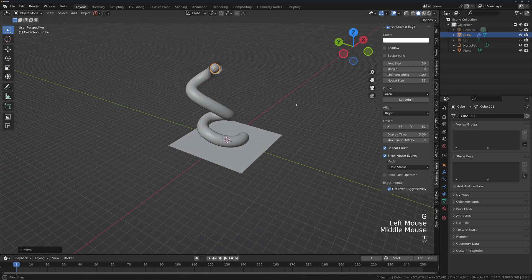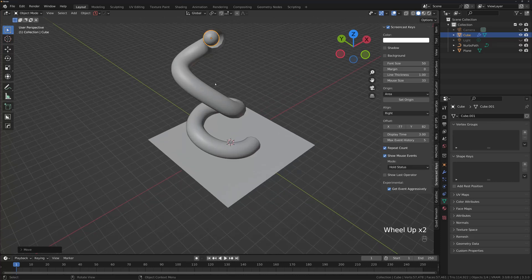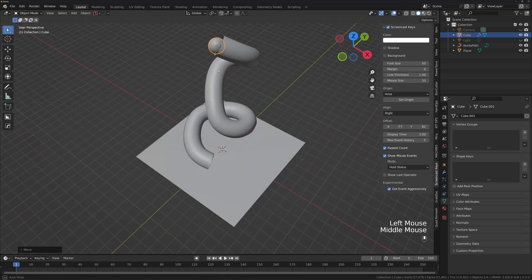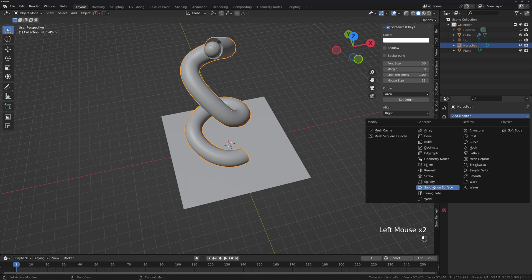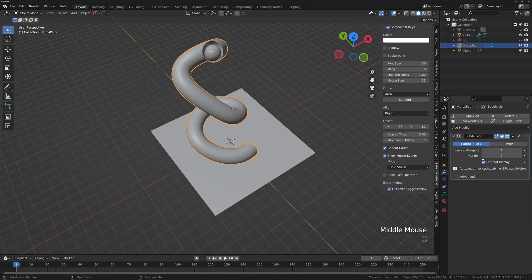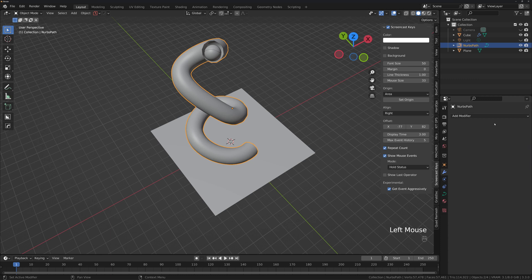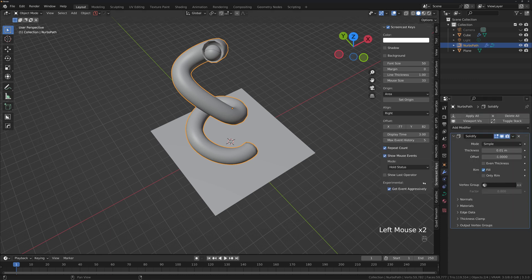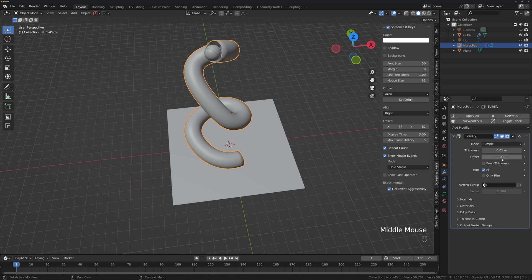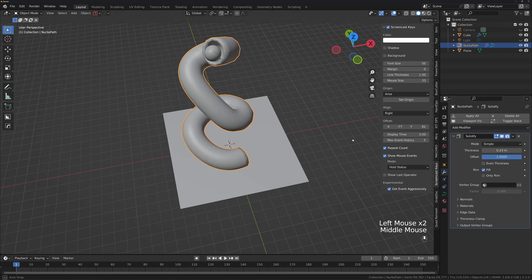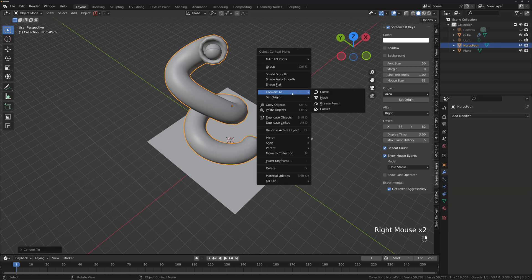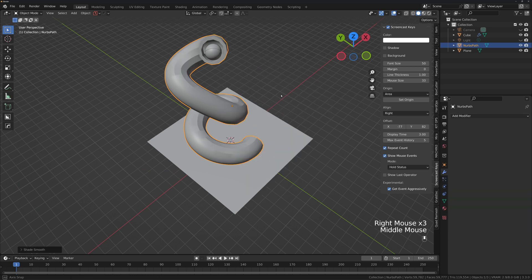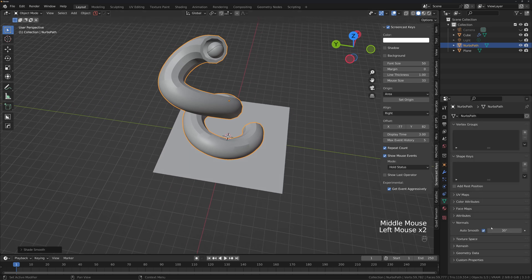The ball is inside the pipe. Select the pipe curve and add a Solidify modifier, then offset it and crank the thickness up. Convert it to a mesh, then apply Shade Auto Smooth and set the normal angle to 60 degrees.